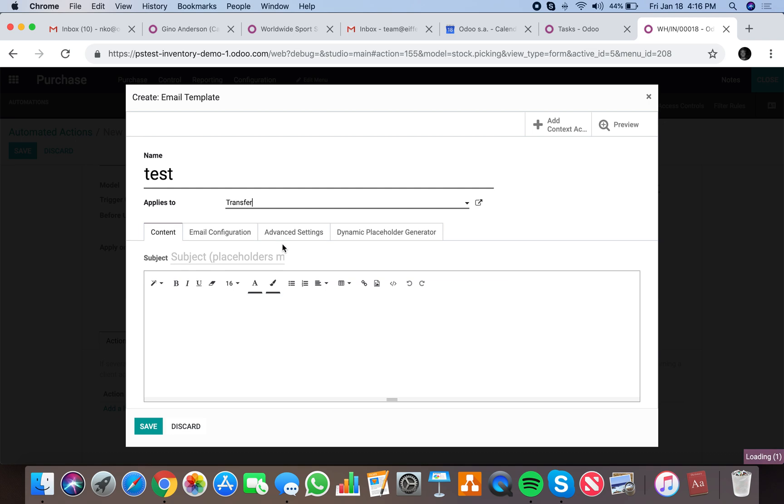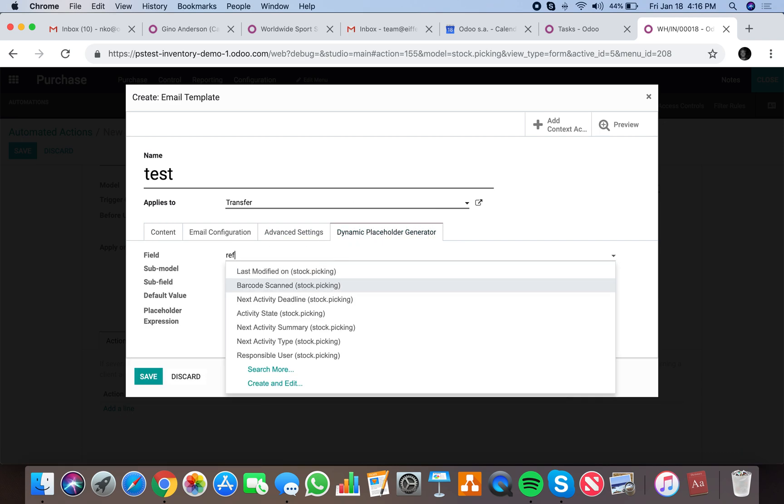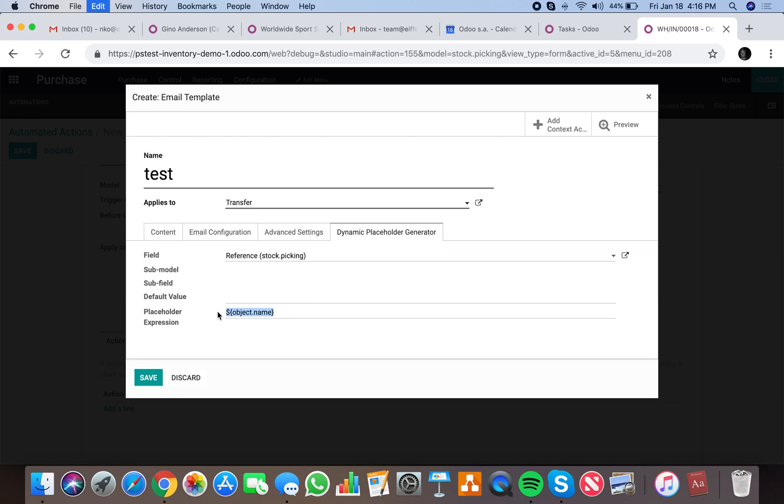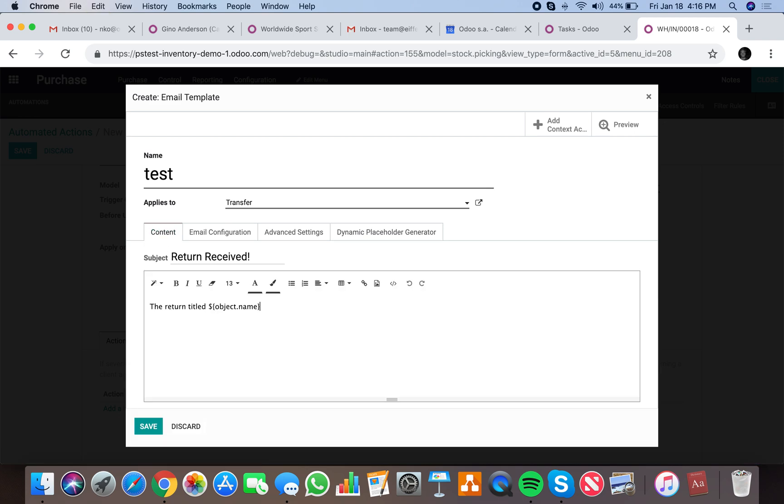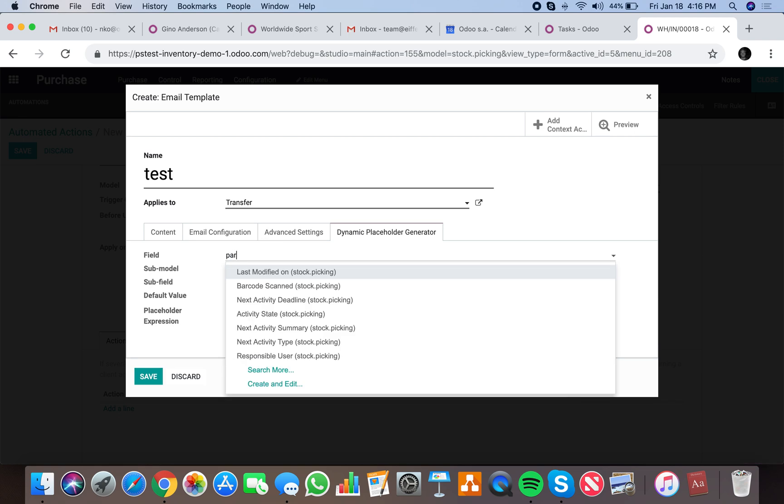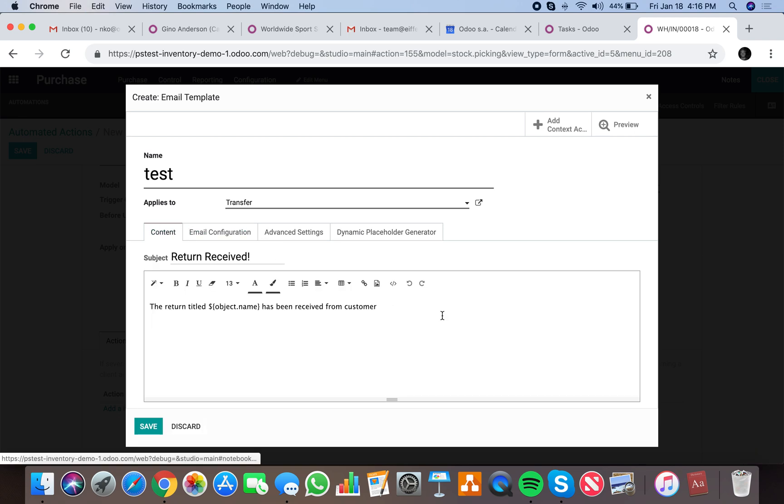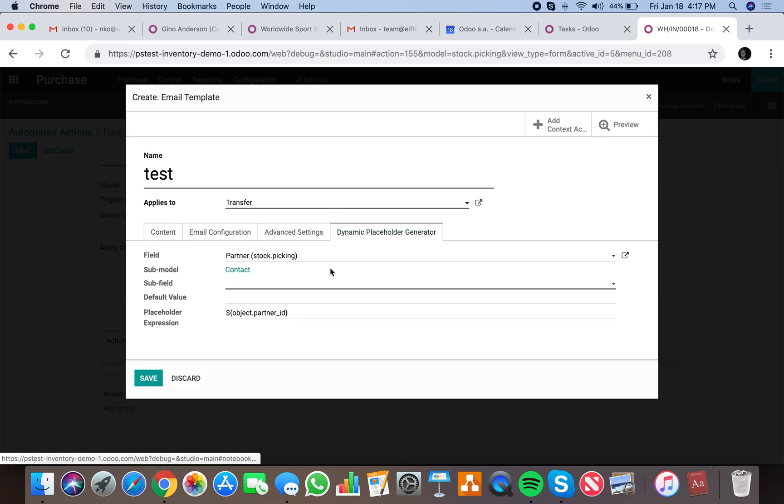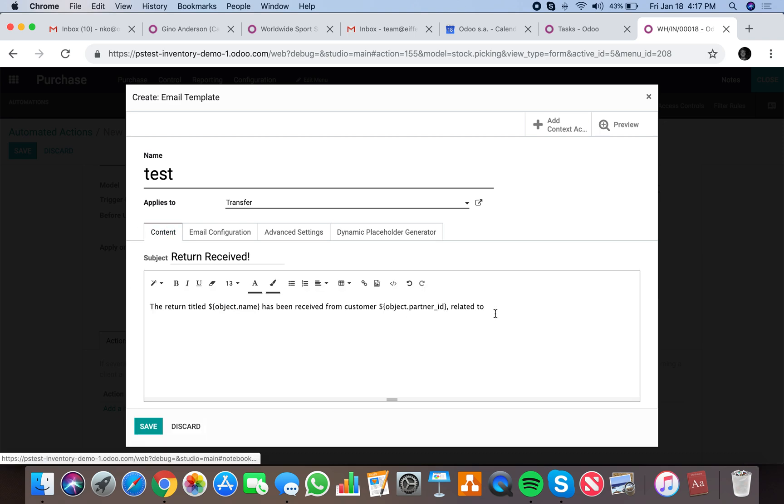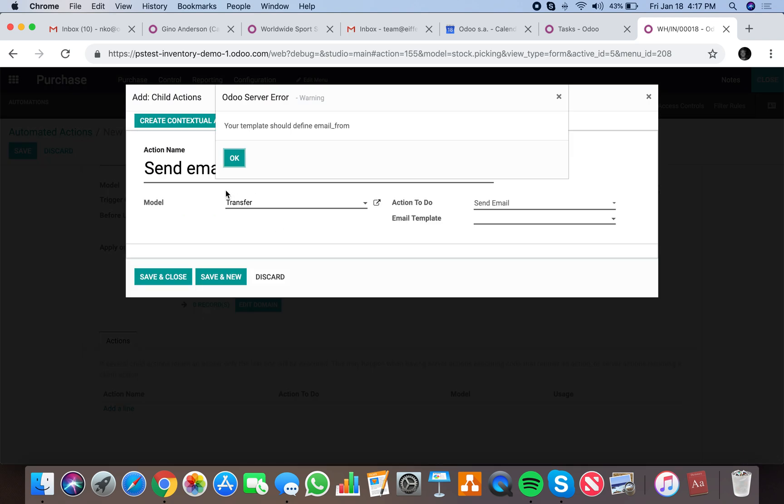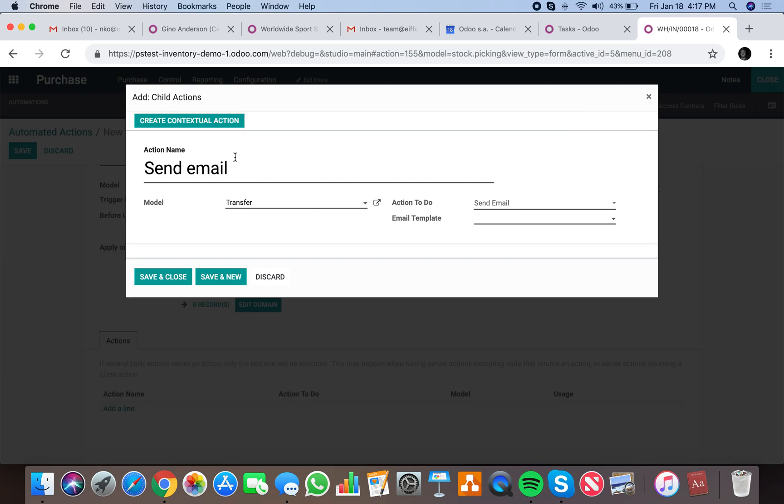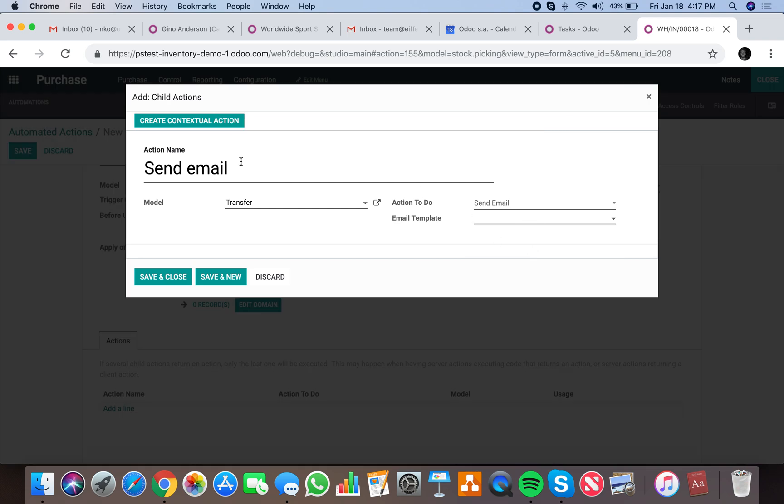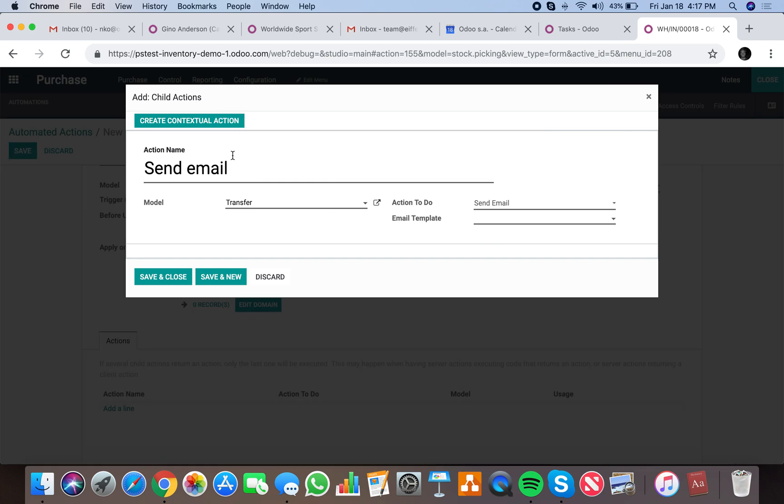The email we want to send is just test, and we're going to apply it to the transfer. Return titled and generic placeholder. We'll get the reference. The return titled has been received from customer, and we'll take the partner off of this related to. The template should define email from.